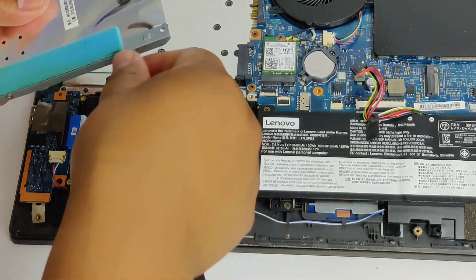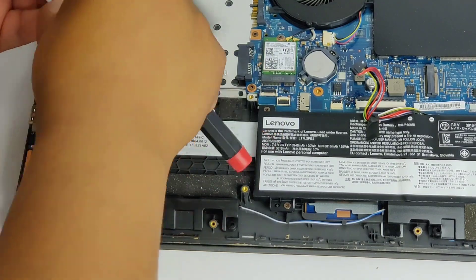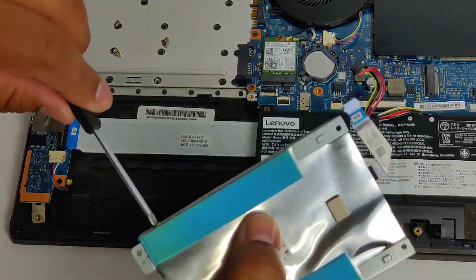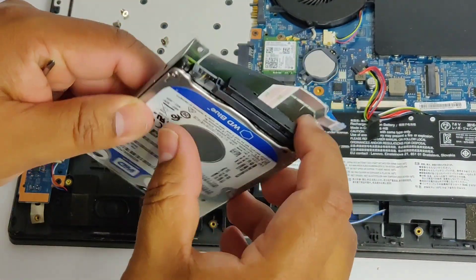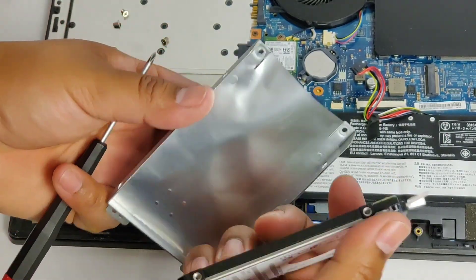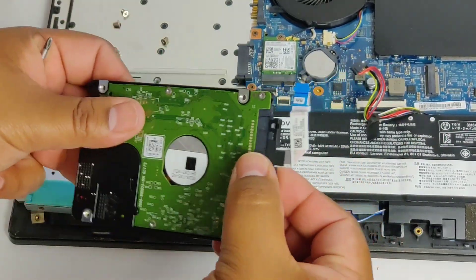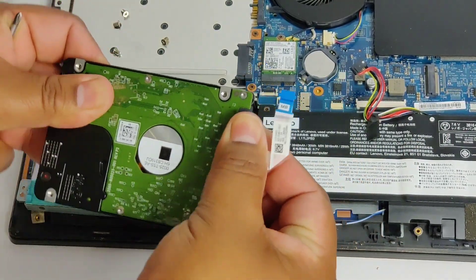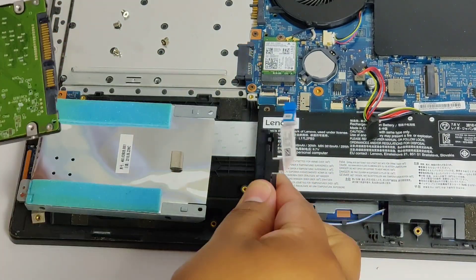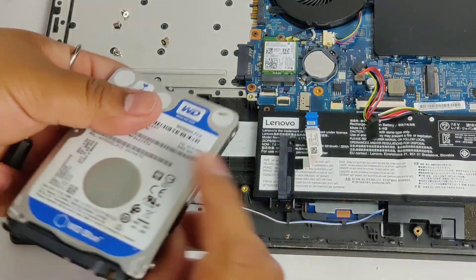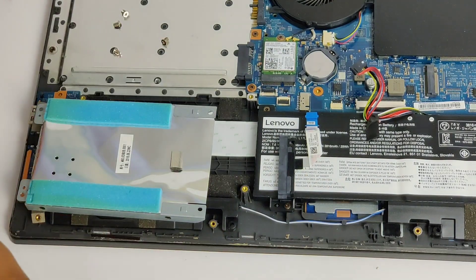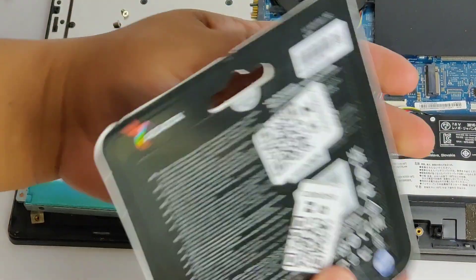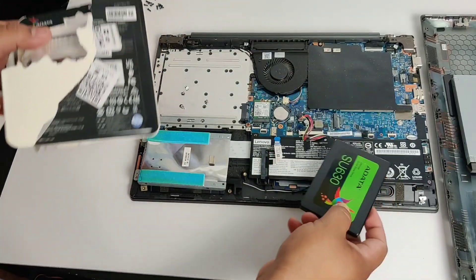And then once that's done, I'm going to just put this down the way I kind of removed it so I know how to put it back in. Although it'd be kind of straightforward anyways, but you know, just to play it safe, I put it down the way it is so then I know how the drive goes in before I start screwing everything in. And this is the new drive we're going to put in.